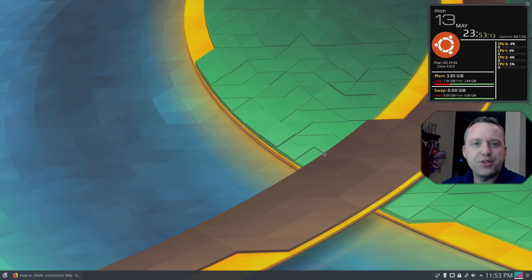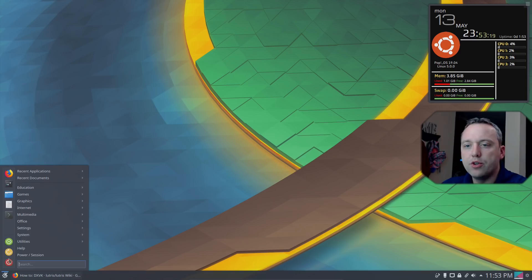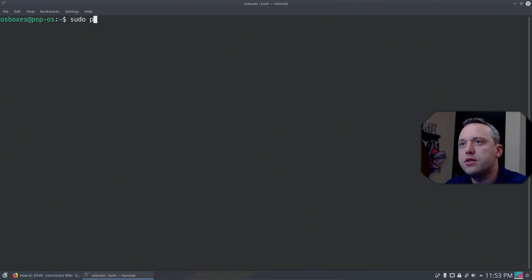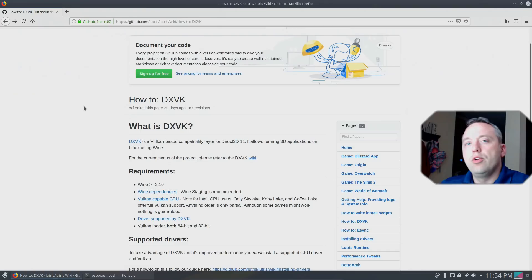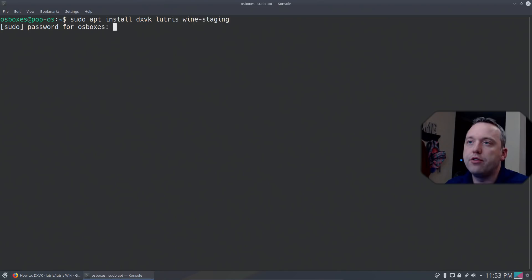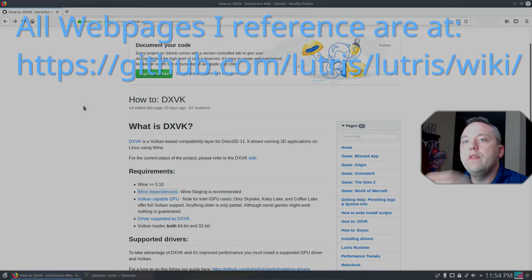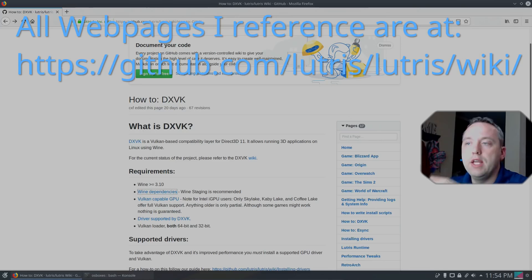So with that said, let's jump into our terminal and do these installs. So we'll do sudo apt install DXVK, and then we also need Lutris, and then Wine-Staging. So we'll enter our system password. On this one, it was not able to find WineHQ, which we do need. So let's look at the actual page.